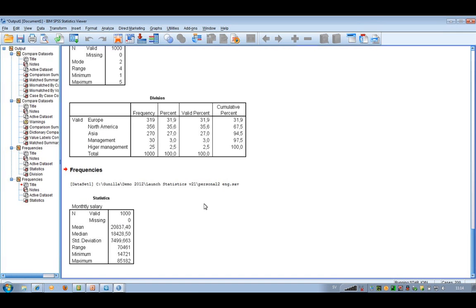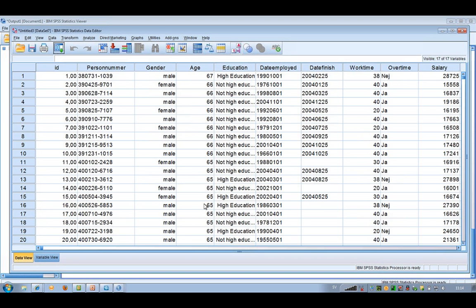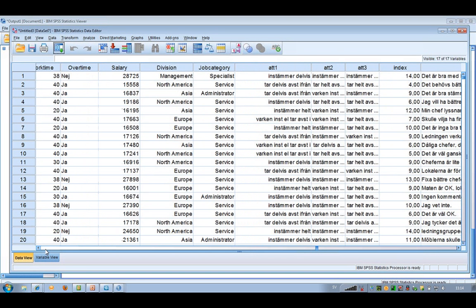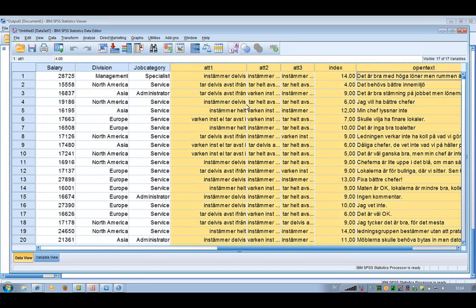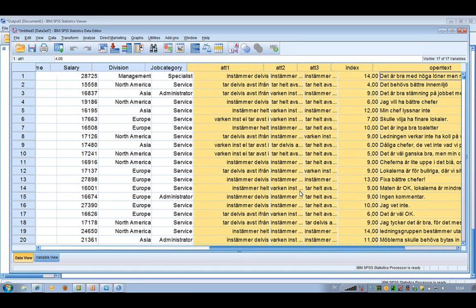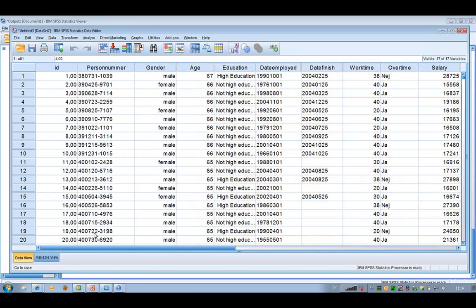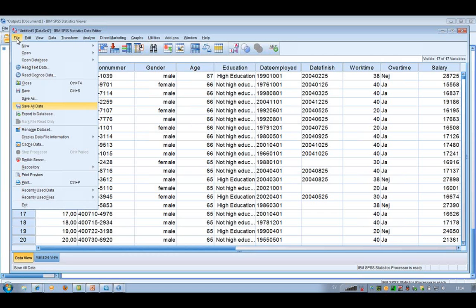Now I can see new variables added at the end of the file, coming from the other file. Another new thing is that a new file called 'untitled' has been opened — that's very good because then I don't have to be afraid that I would destroy my original file, which is already saved. So now I can save this merged result into a new name.